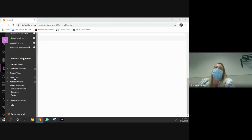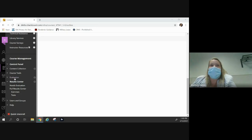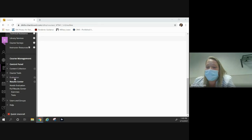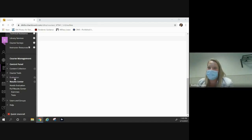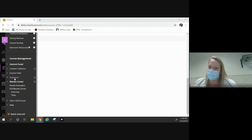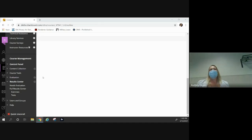Google Meets is easier and sometimes quicker, but there are cool functions in Collaborate. When you're live and collaborating with a group of students, you can have breakout groups or breakout sessions. They'll randomly select people for you, and students will have their own little room where they can do group work. So those things are kind of cool.